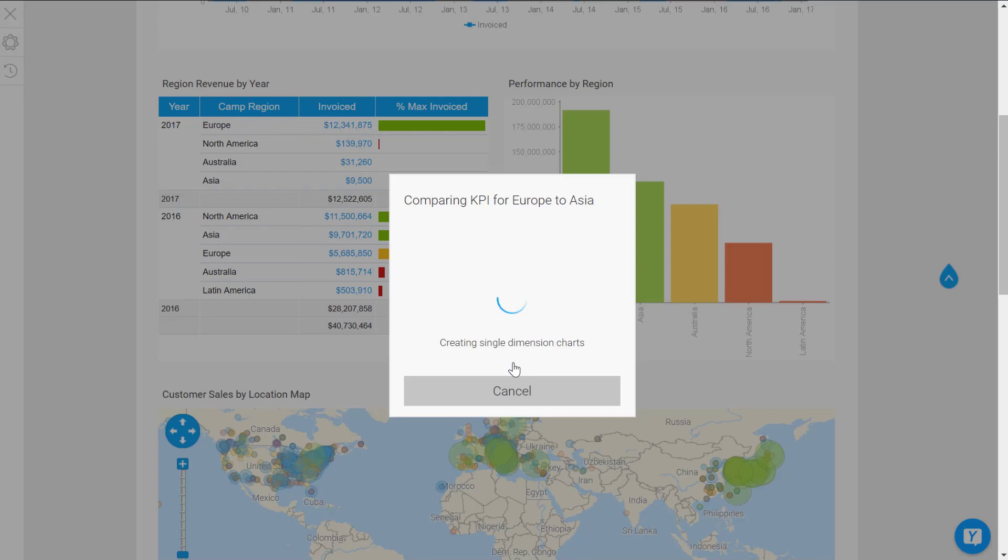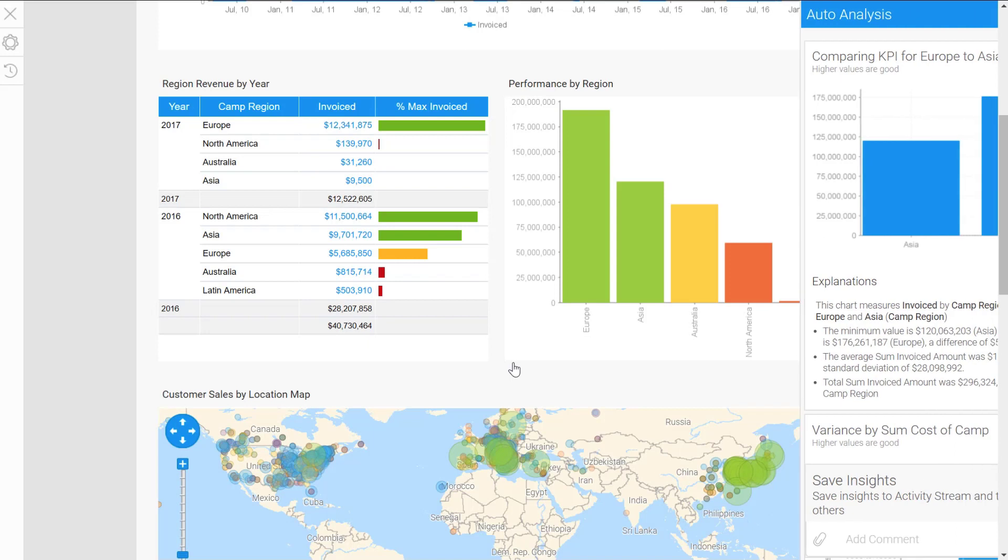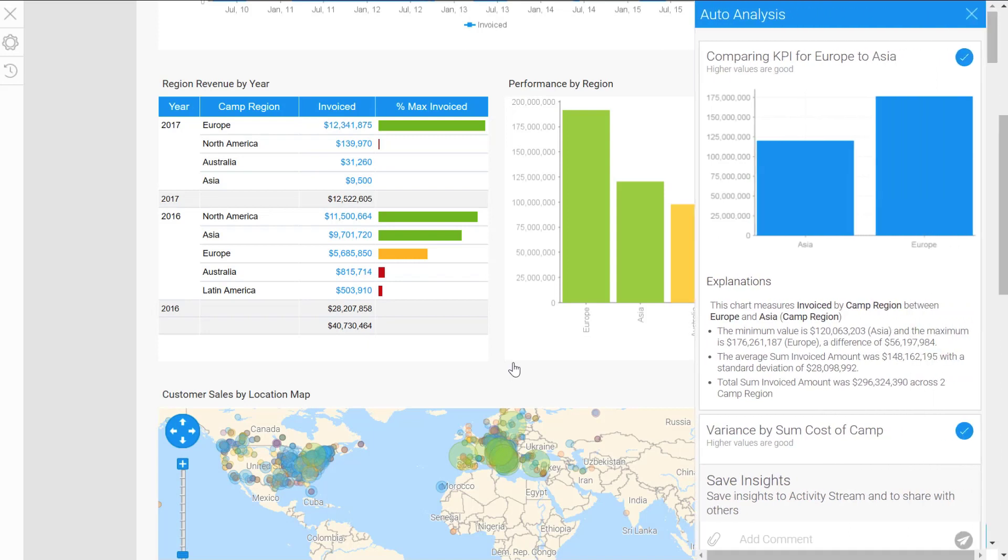Again, Yellowfin is going to run through, run its algorithms over the data to compare specifically Europe vs Asia. This one might take a little bit longer because it's doing a number of different things here. It's not just looking at standard metrics—it's doing some different analysis.